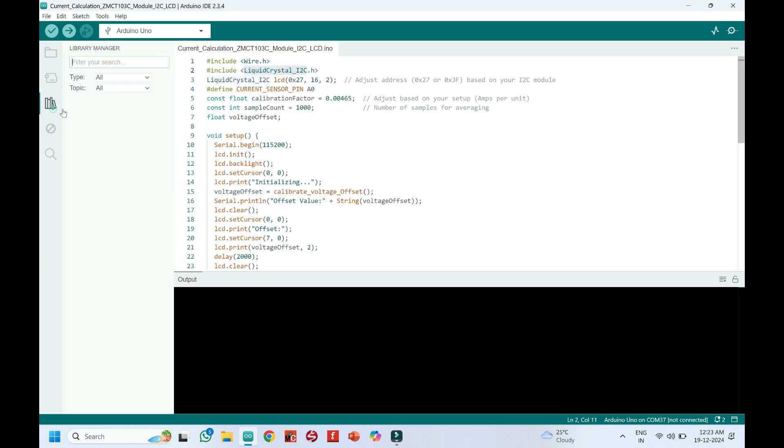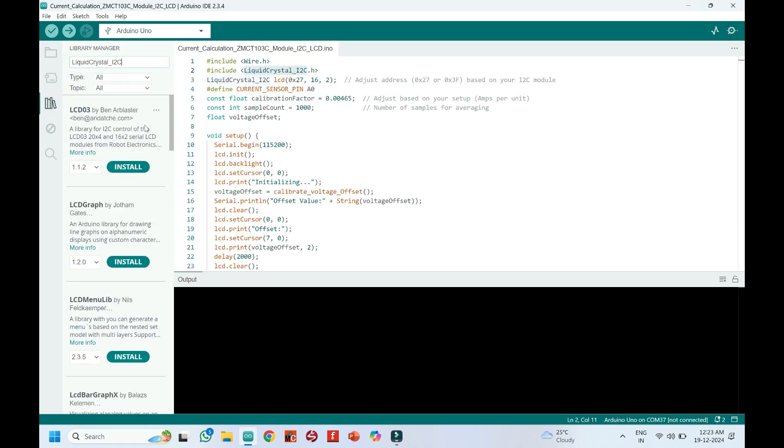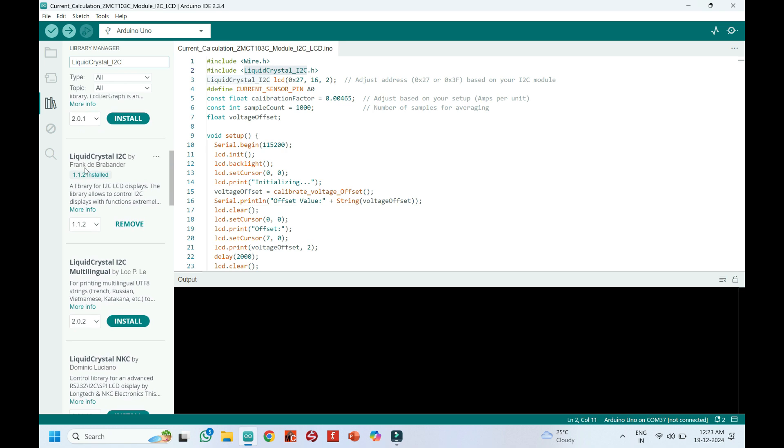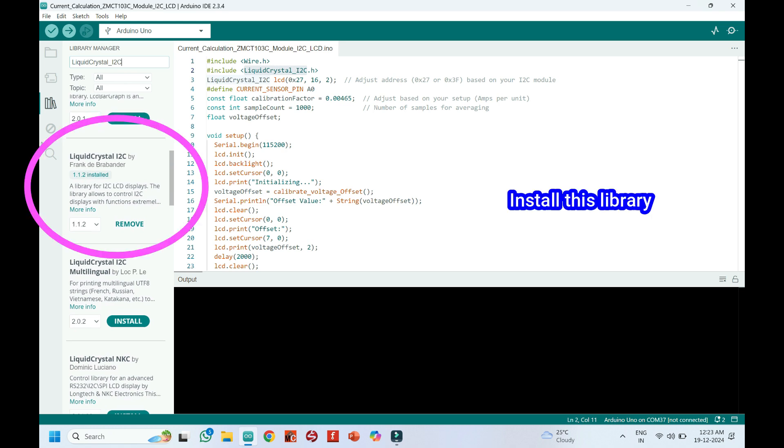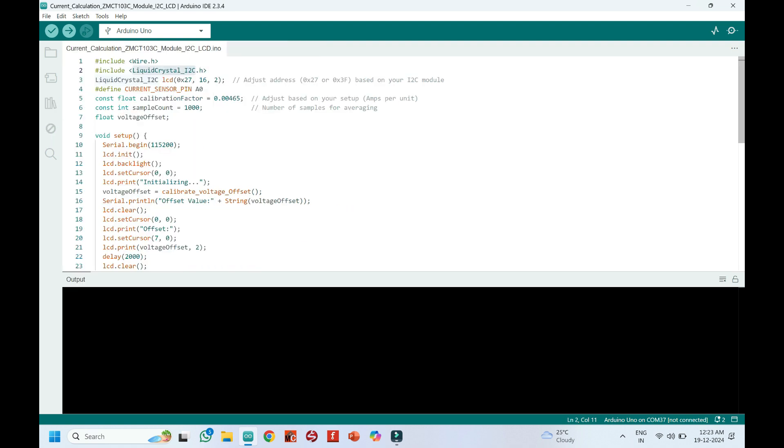Copy the text and paste in Library Manager. Clearly check the version of the library in the video and install the same version of the library. Sometimes updated library may create problems.